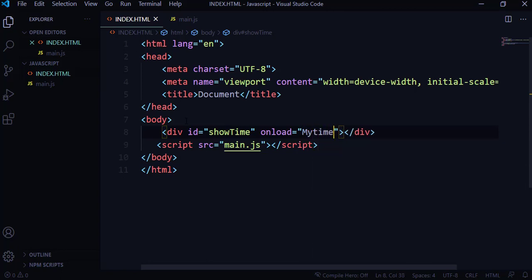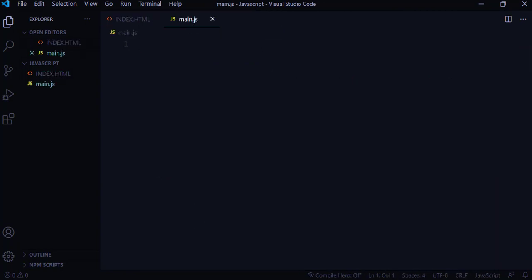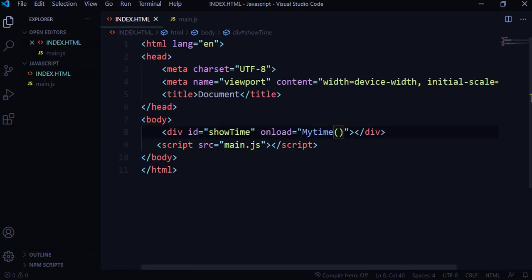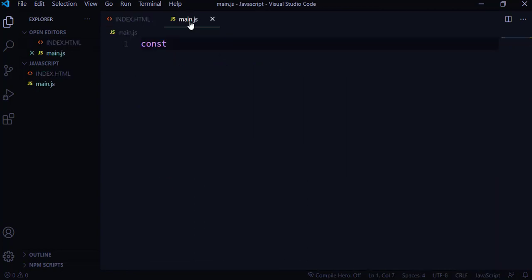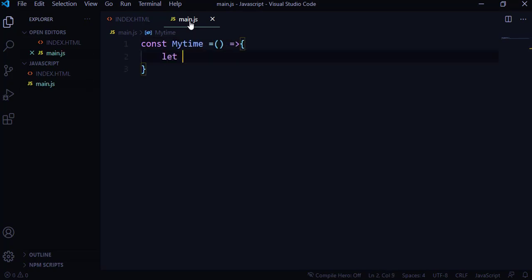I'll name that function 'myTime'. Now going to the JavaScript file, I'm going to create an arrow function — const, and the name of the function is exactly the same: myTime. It's going to be an arrow function. First, I want to make use of JavaScript's built-in Date function.